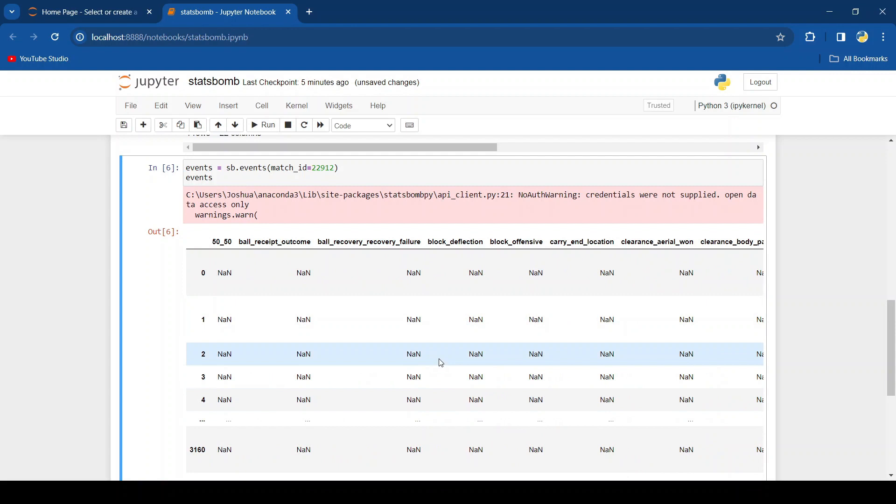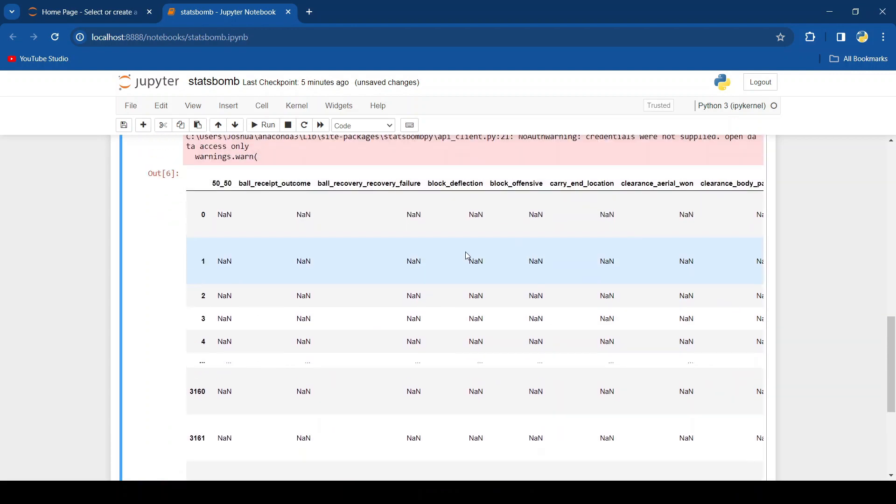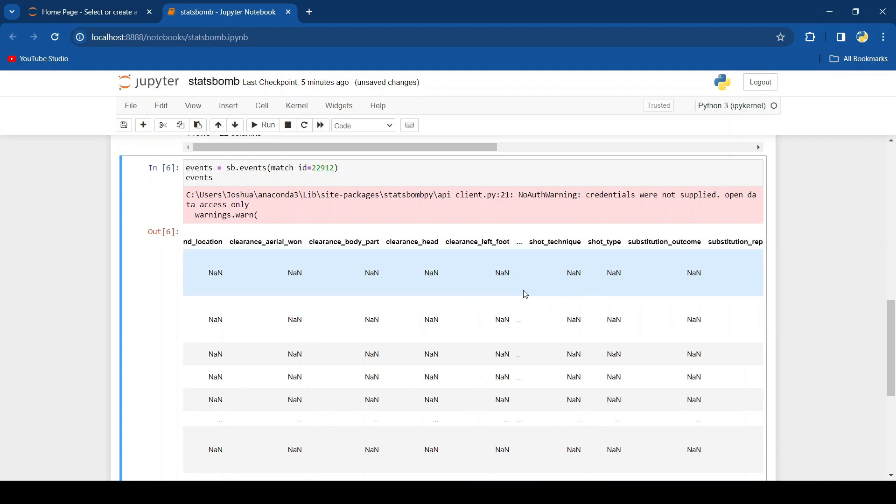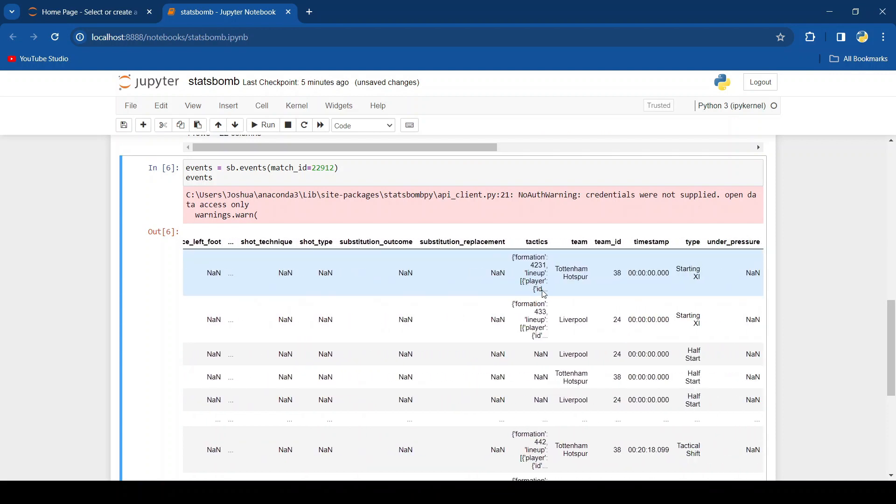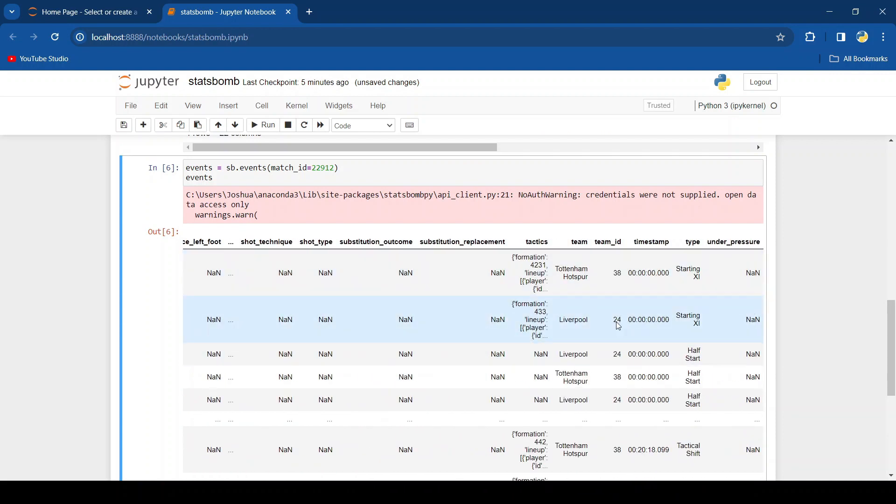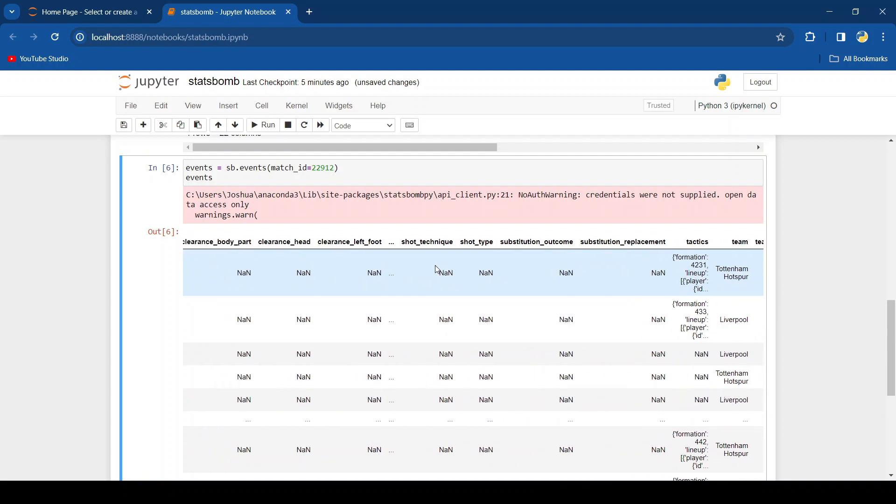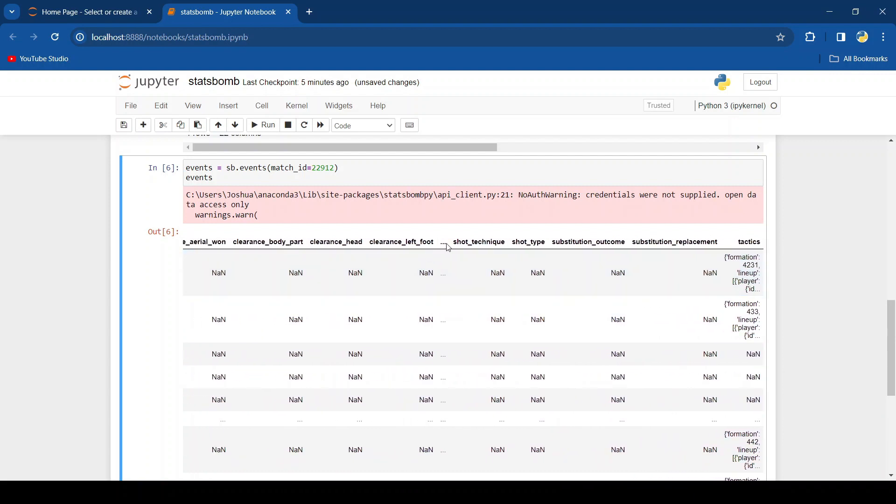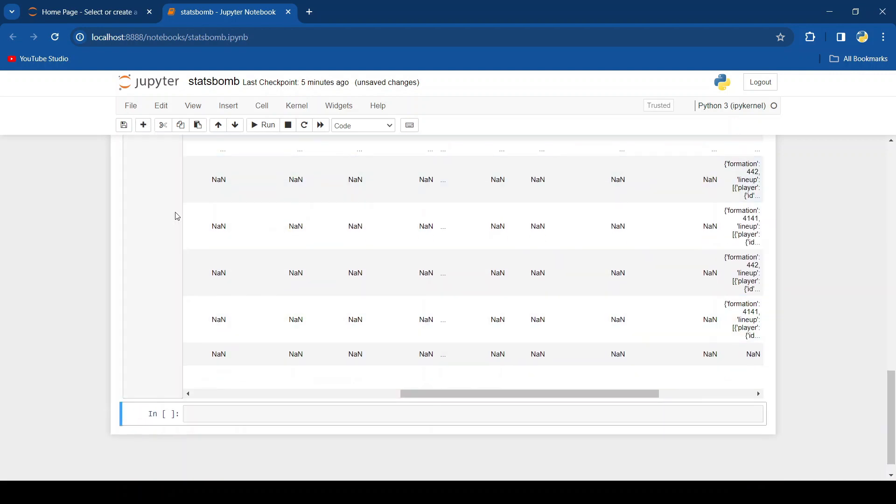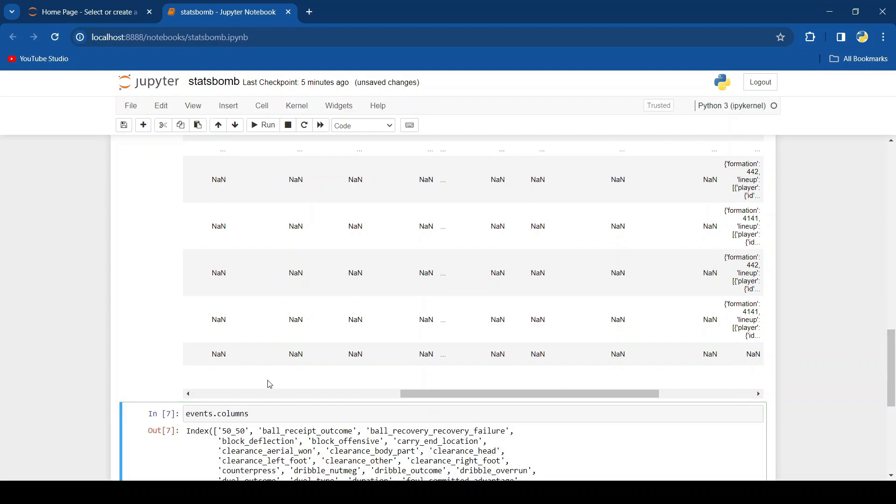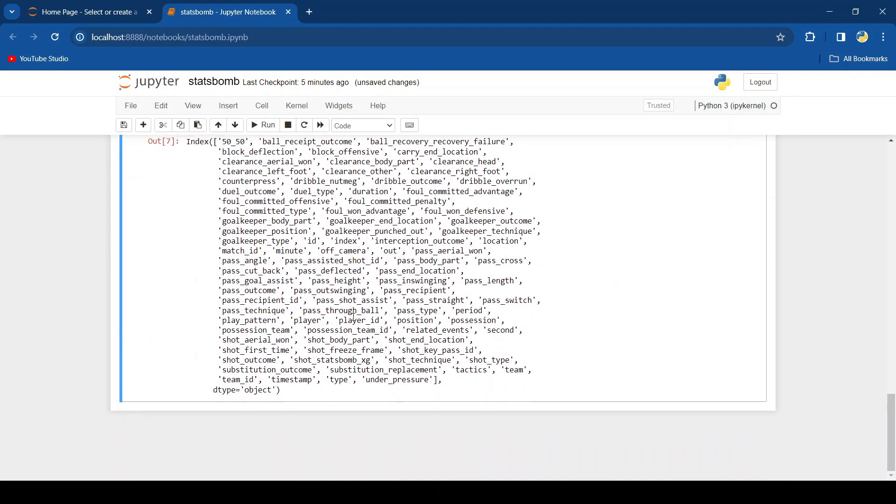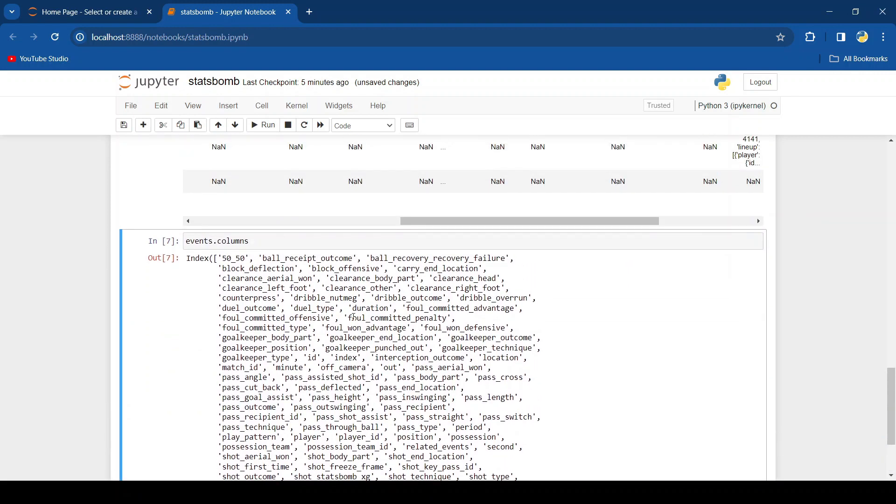Now because this is the open data, there's a lot that we don't get. As you can see like 50-50 ball receipt outcome. But there are some that we do get as you can see at the end. And also this dot dot dot shows that it's like a summary of the data and it's not got all of them shown right here. So there are some more that I know that we do have. If we wanted to view all the columns, you could run events dot columns. And you can see all the different types of data that we can extract.